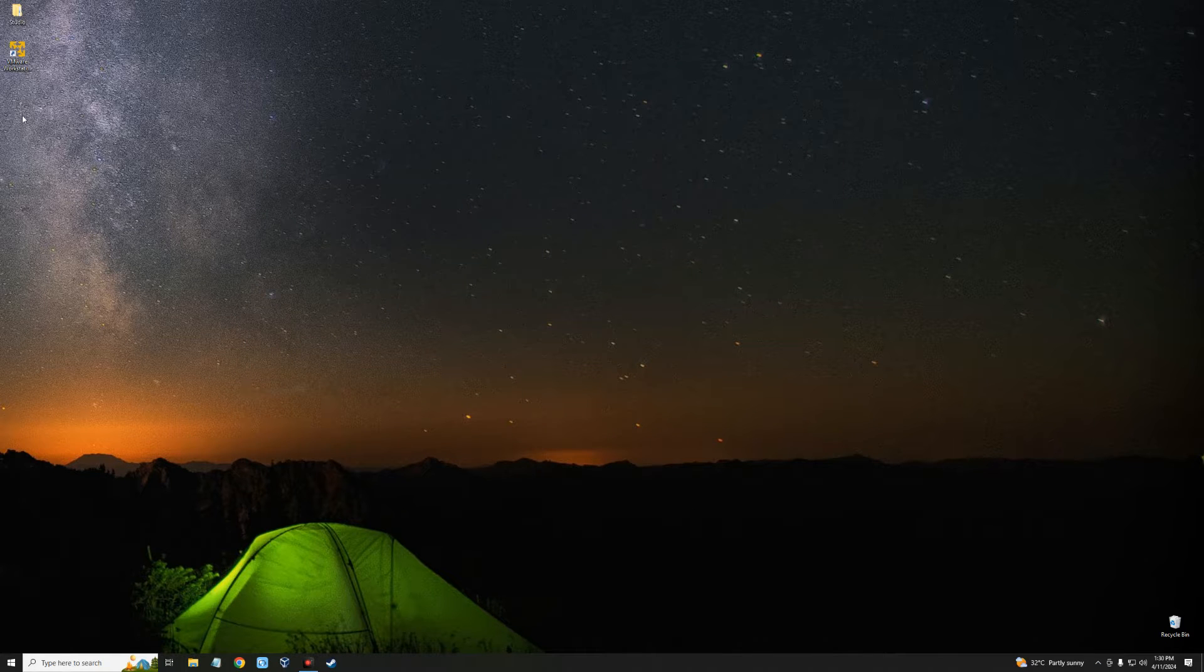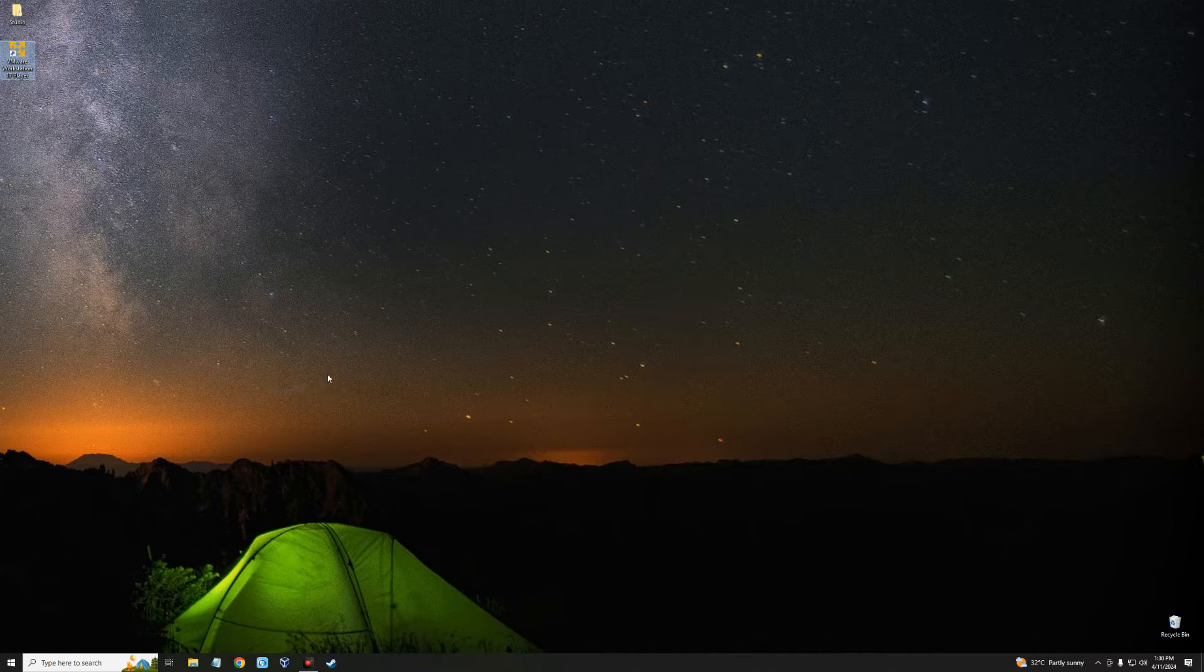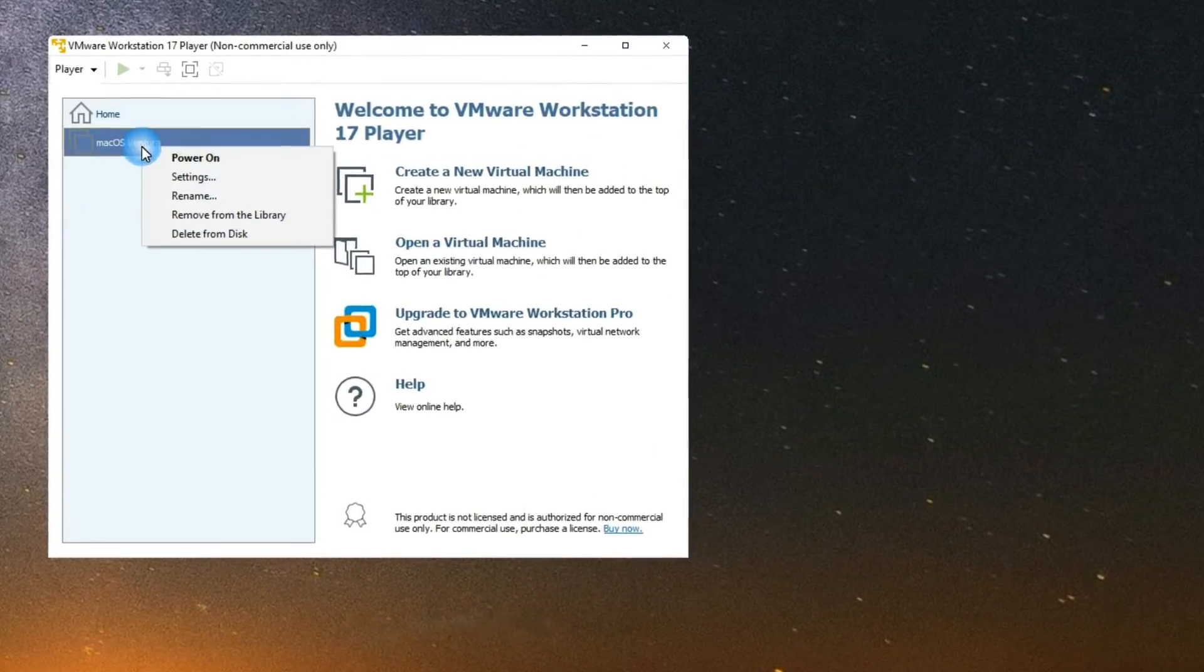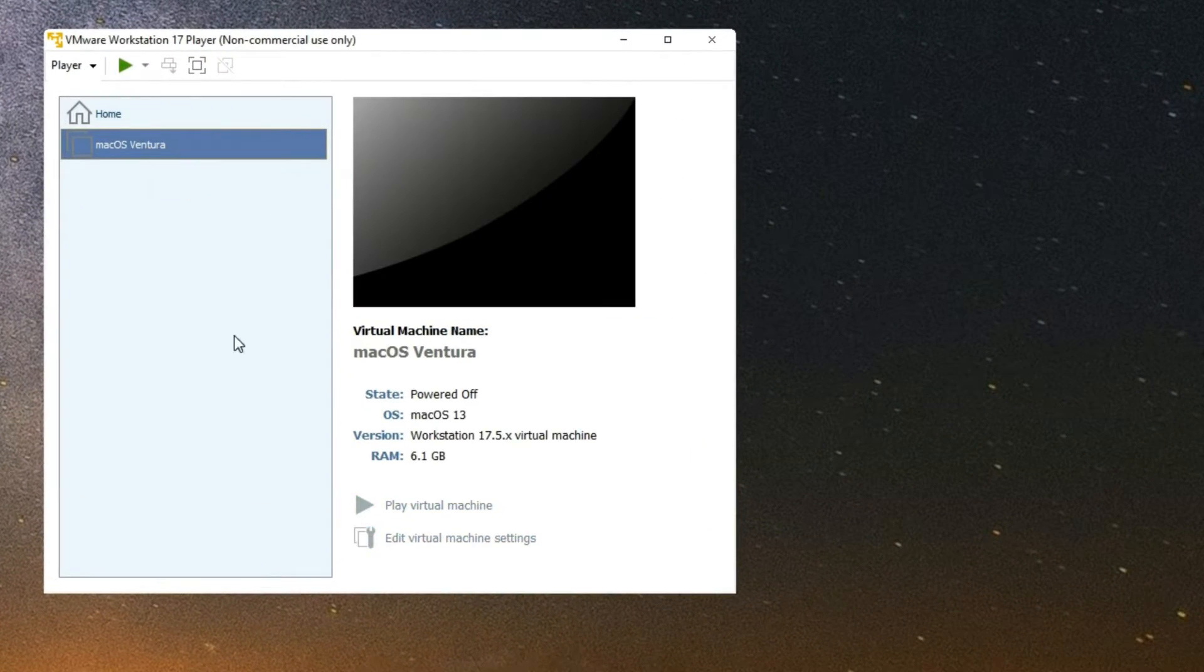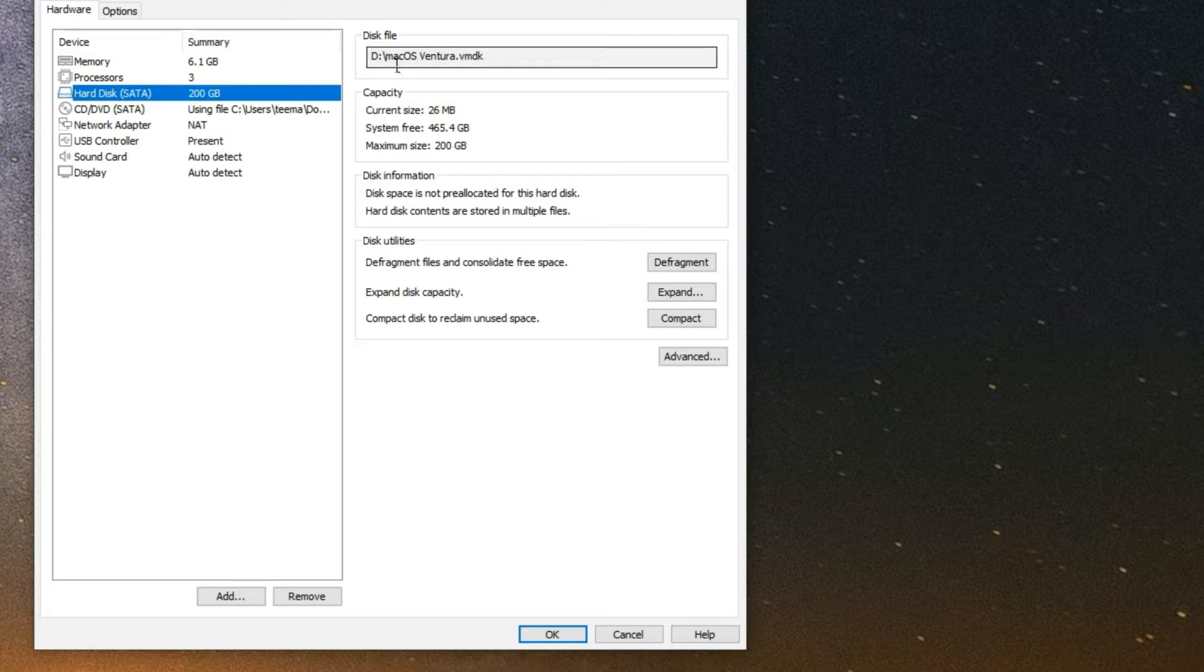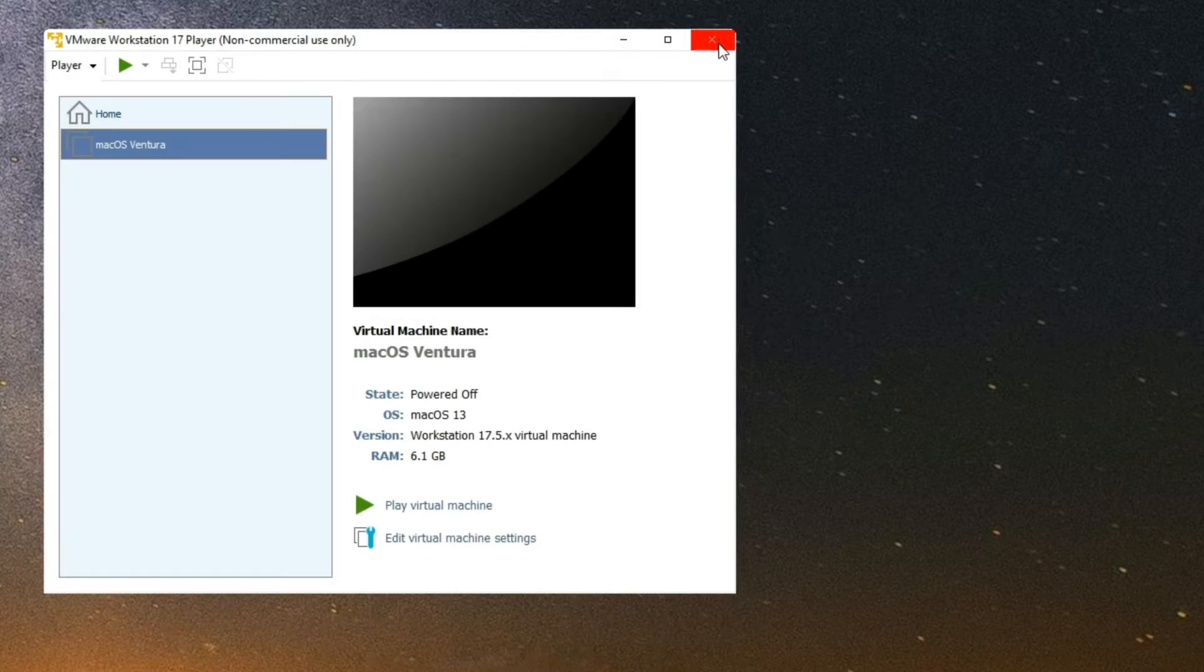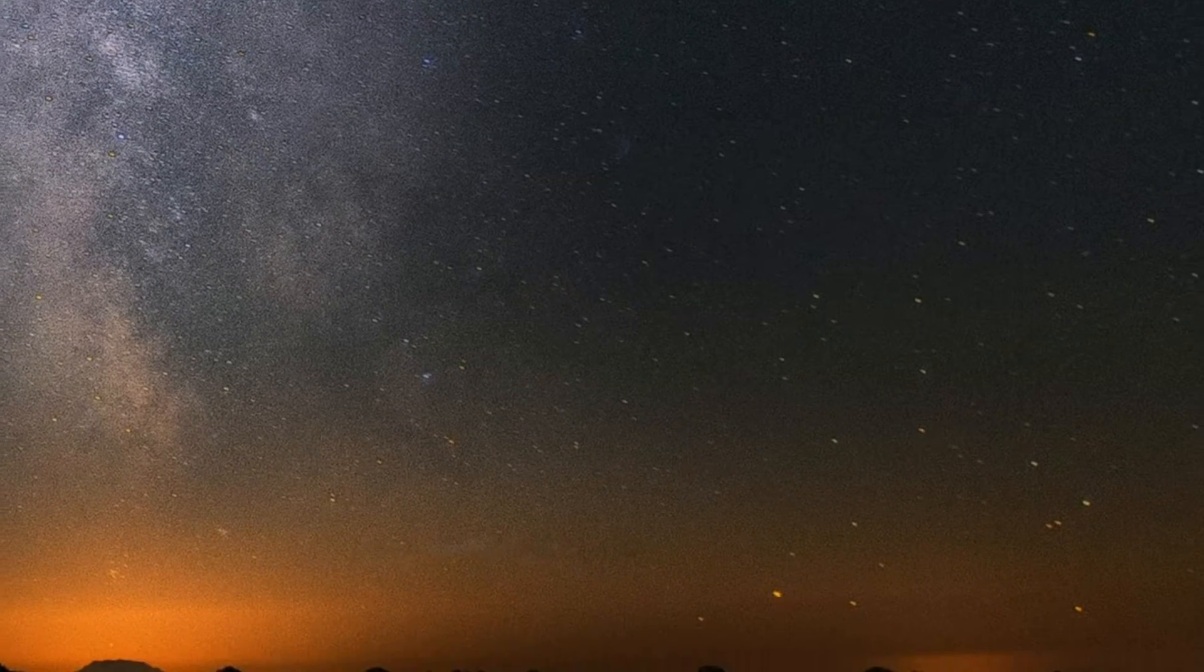First, let's open our VMware and then right-click on your machine, go to Settings, go to Hard Disk, and then identify the location of your disk file. In this case, it is in my D drive. You can see right here. So now I'm going to close this and then open my File Explorer.